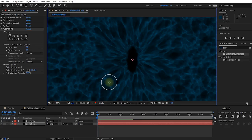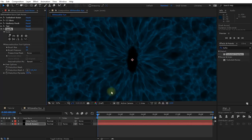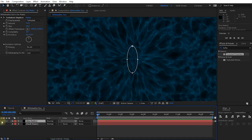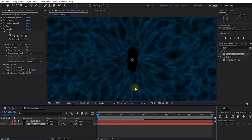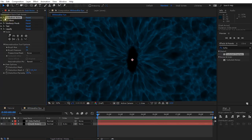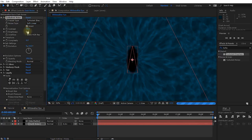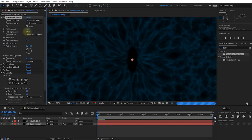Now we've created the noisy background pattern for the white walker eye. To add more interest and depth I want to add a second noise layer. First, let's use the iris matte as a proper track matte — change the track matte option on the dark noise layer from None to Alpha Inverted. It will look the same but now the pupil is actually being cut out of the noise layer. I'm also going to darken the bottom layer a little by lowering the contrast and brightness in the Turbulent Noise settings.